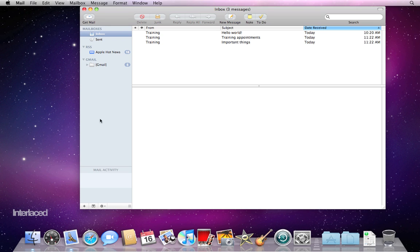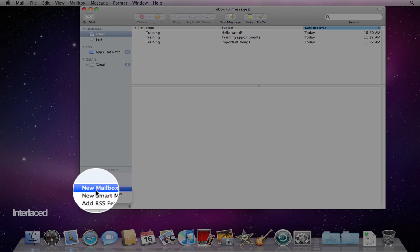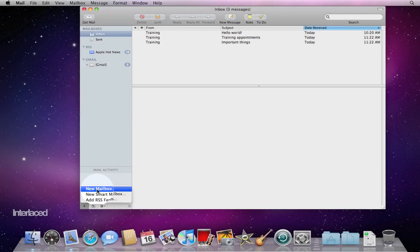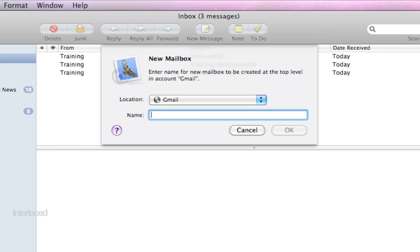The left side in this blue source bar here is where we're going to add new mailboxes. We're going to click this plus button down in the lower left corner and choose add mailbox or new mailbox. I can choose the name of what I want to make. So I'm going to create a new mailbox that says important things.